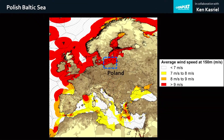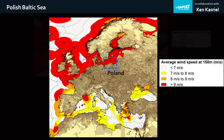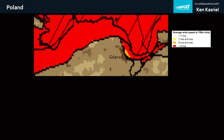For example, in the Polish Baltic Sea, windy areas are colored, and if there are no diagonal crosshatch lines, it means the area is shallow enough for fixed-bottom wind farms.